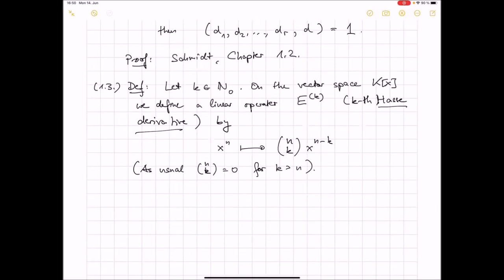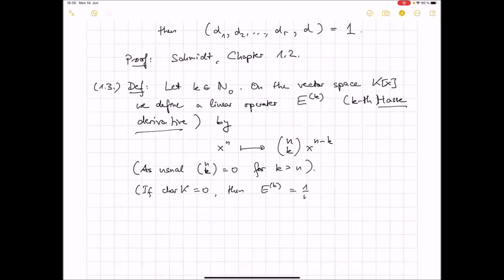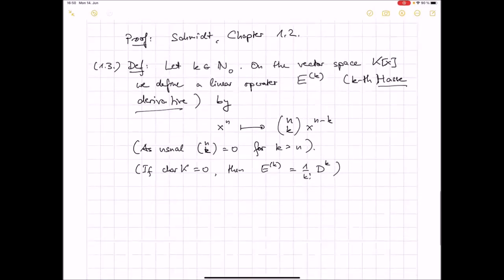So if the characteristic of the underlying field is zero, then the k-th Hasse derivative is the same as the k-th derivative up to a factorial: E^k = (1/k!) times the k-th power of the usual derivative. But notice that E^2 is not E^1 composed with E^1. E^2 is something different — that's the whole point.